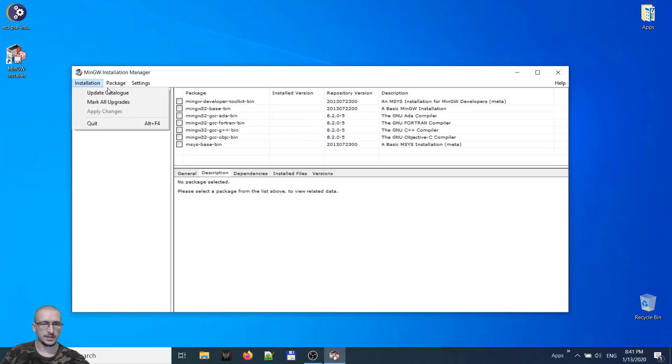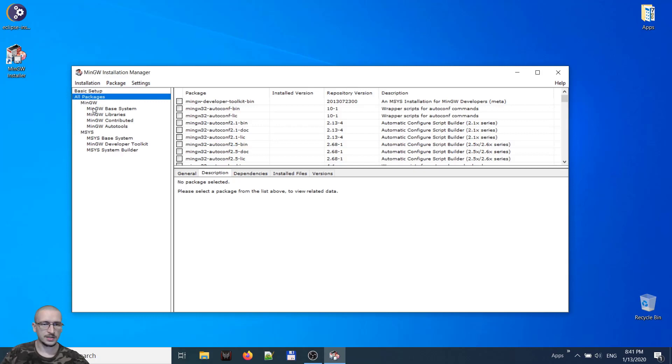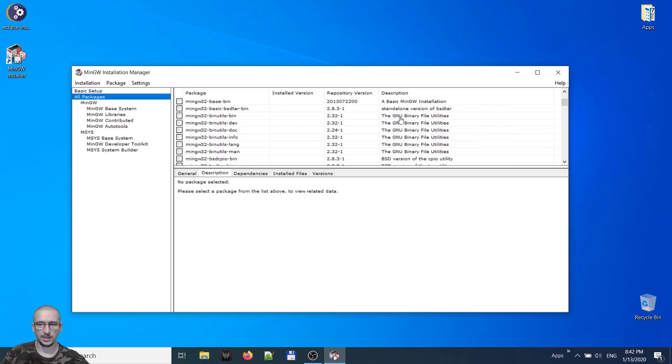All packages. We are searching for a GNU compiler. We found one. We take the latest version. Mark for installation.